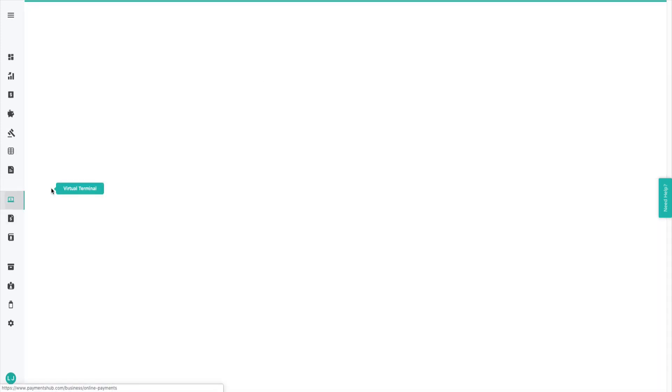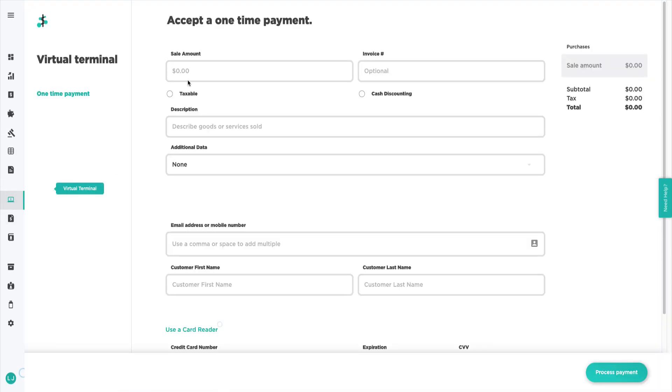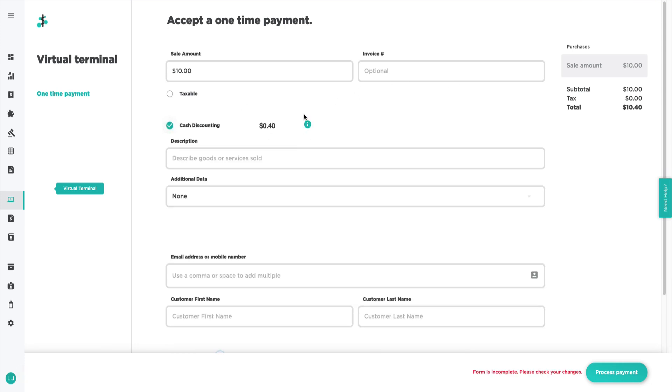Enter the transaction amount, then check the Cash Discounting box and you'll see the calculation in order to reach the listed credit card price. This can be a percent amount or fixed amount, depending on how your account is set up.